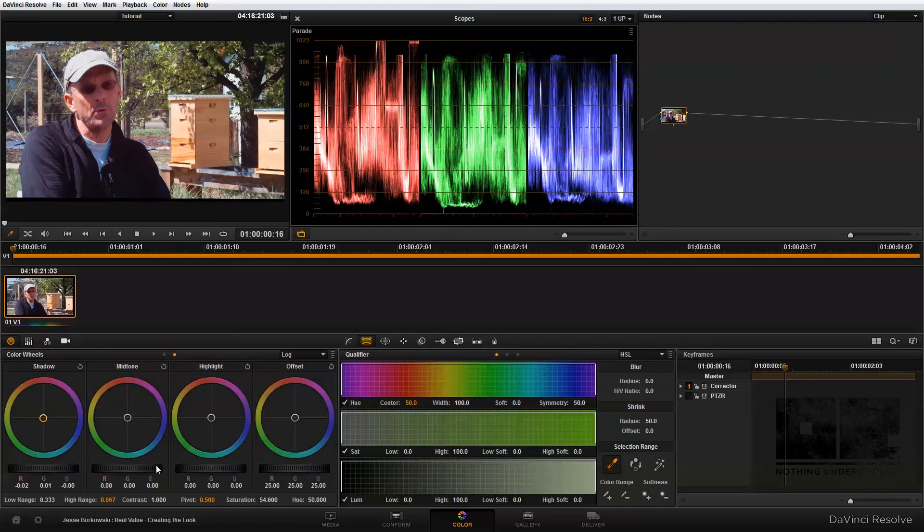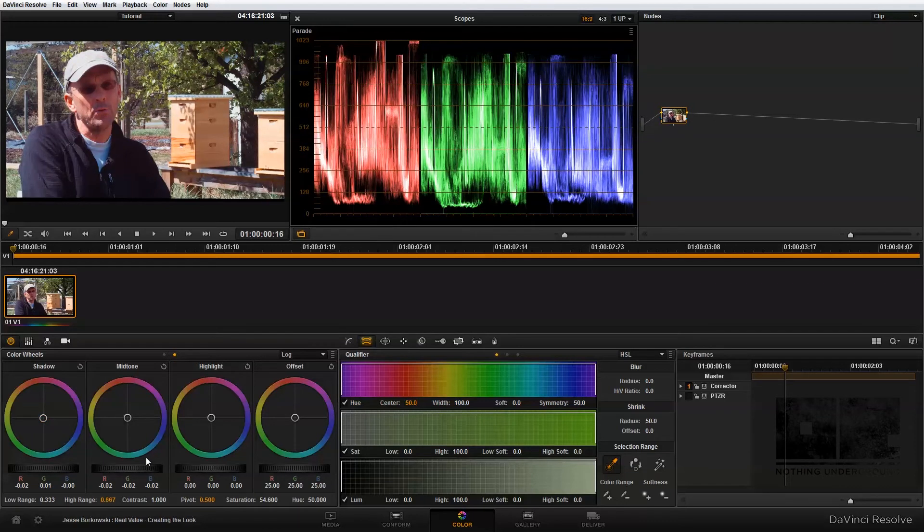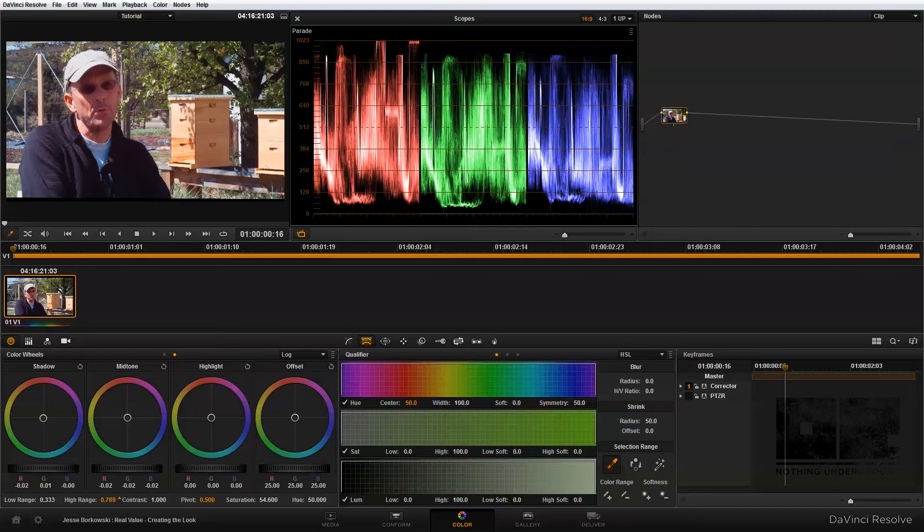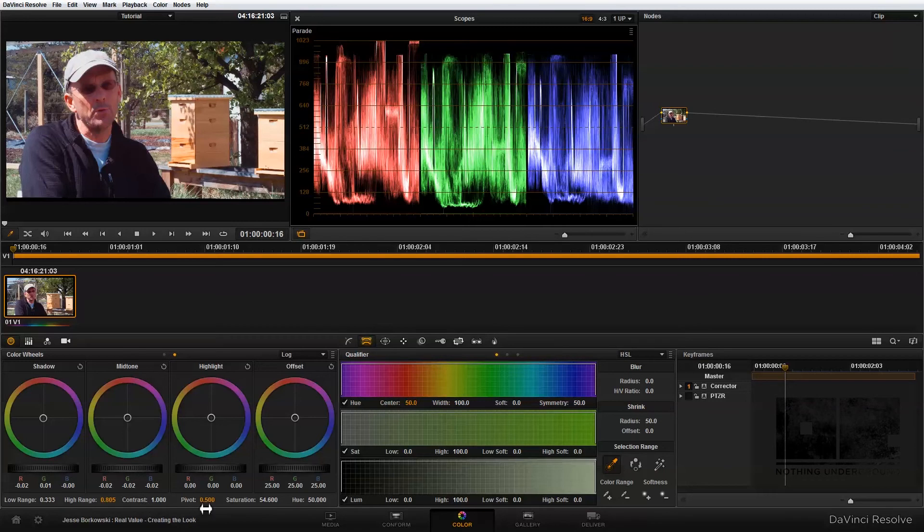I'm going to adjust the midtones a little bit and then make a few corrections to the contrast. As I was saying with this first node, my goal is really just to make everything look a little bit better overall, but I'm going to actually get into creating the look in my second node for my overall shot.